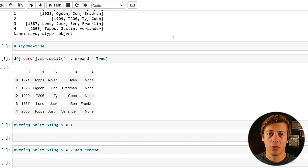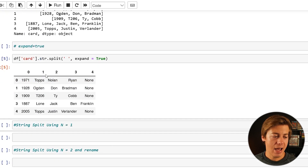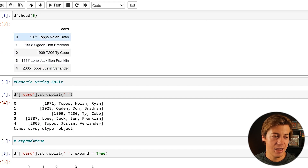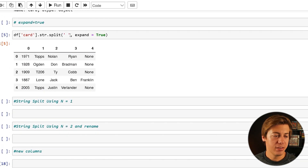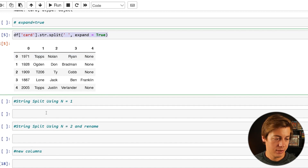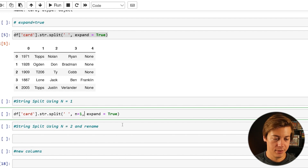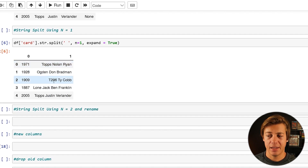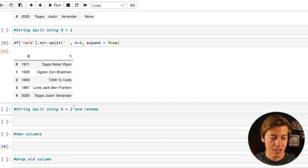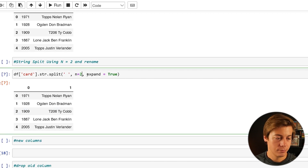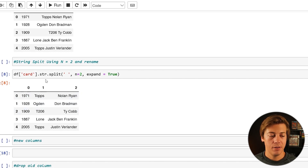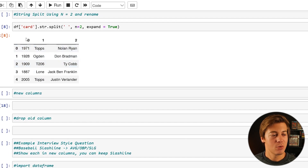Now let's take a look at only splitting a few times. Say you wanted only 1971 in a new column and everything else the same — the year off to the side and the brand with the player. All you have to do is add n=1 after the space argument. Now we have the year on one side and everything else on the other. If you also wanted the brand separated, you'd use n=2.